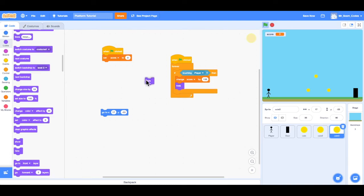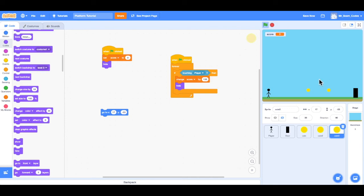So I can duplicate that hide. And now when I click the flag, that coin, as you can see, is going to disappear. So we don't see coin three anymore.